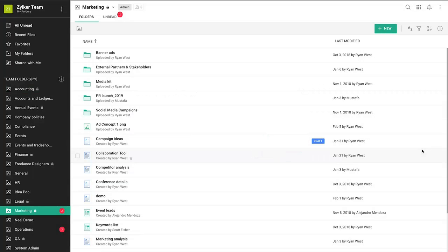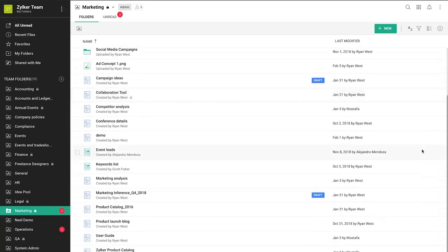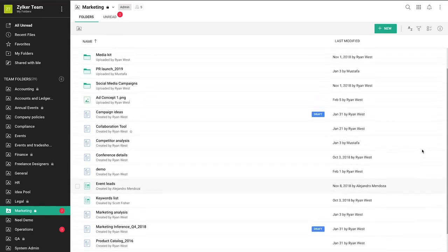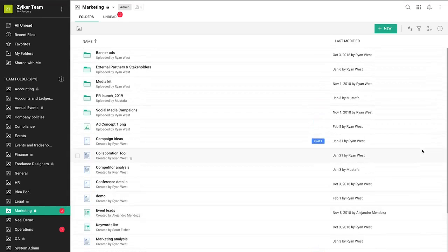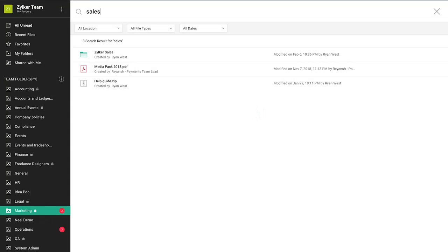A folder usually contains multiple files, and having to manually search through a long list of documents to locate your files could be time consuming. To search for files or folders easily and quickly, click on the search icon to type the name of the file you're looking for.